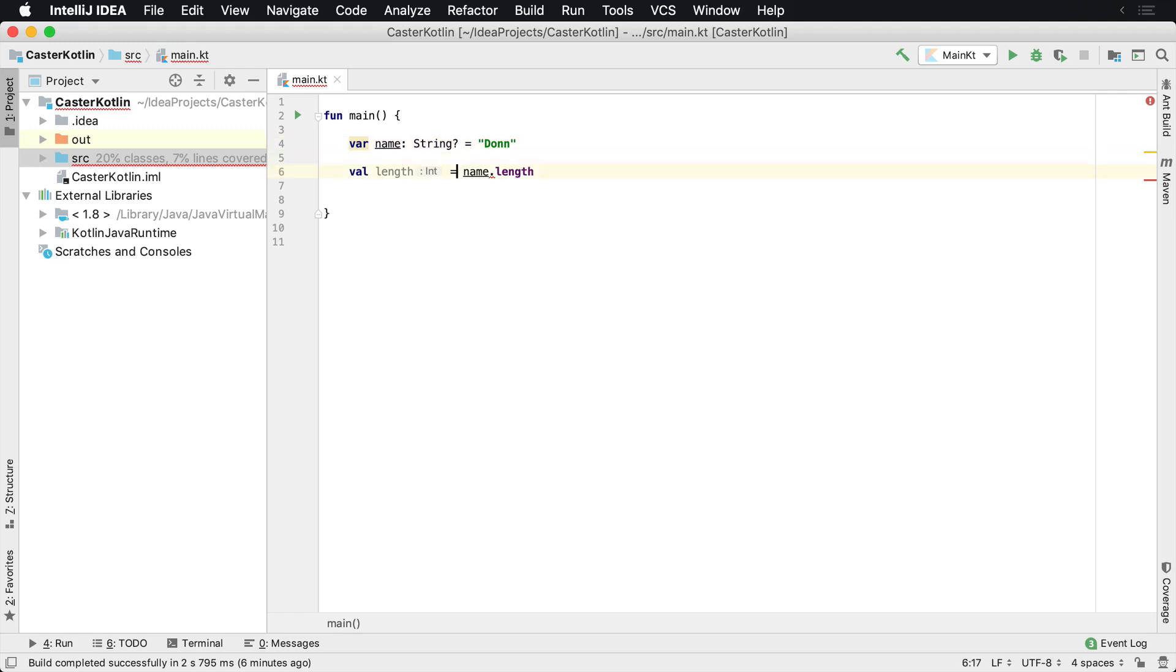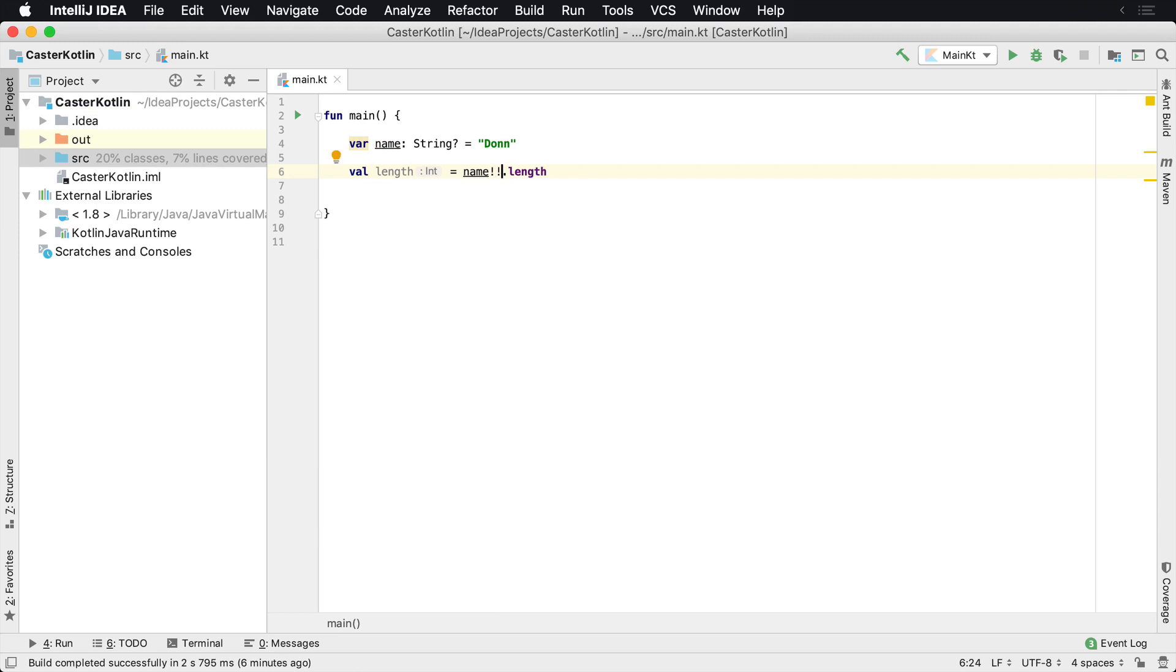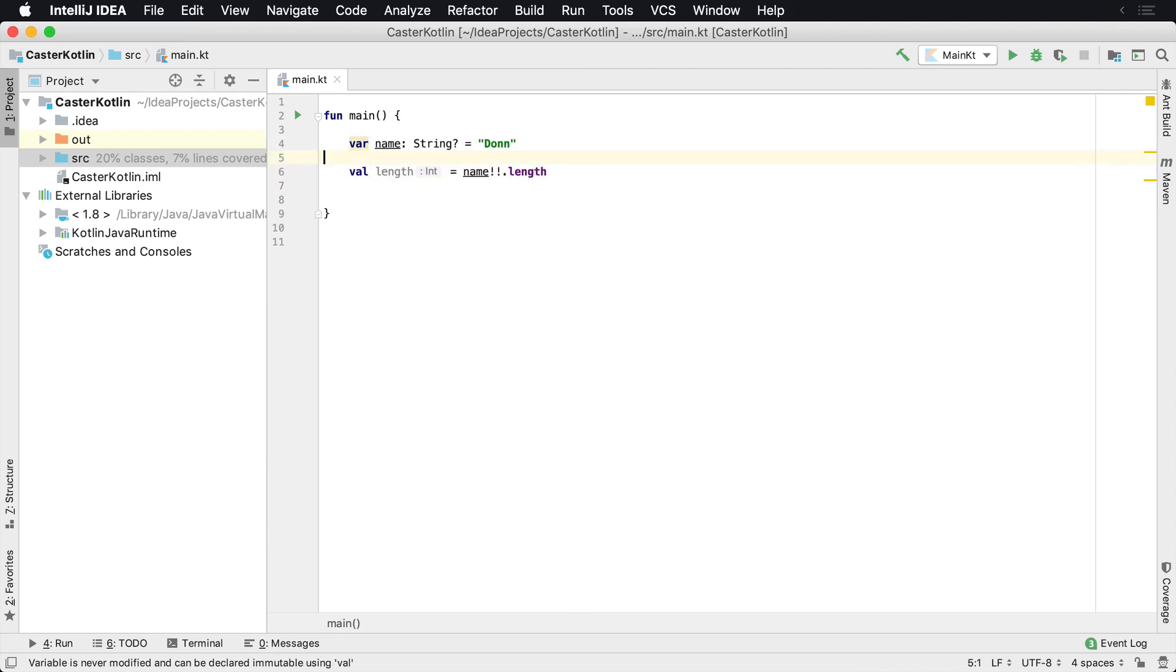However, we may understand at some point in time that we know for certain that this value is not going to be null. This is something I usually don't recommend, but there's a way to do that. We can use the double bang operator to tell Kotlin, look, I know what I'm doing. I know that the name value is not going to be null, which we can see directly from here.